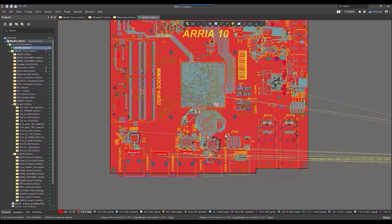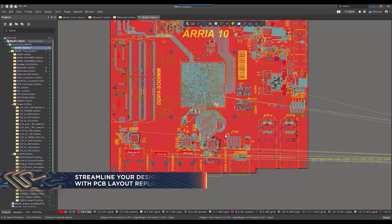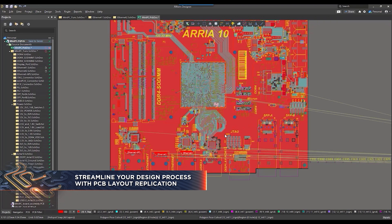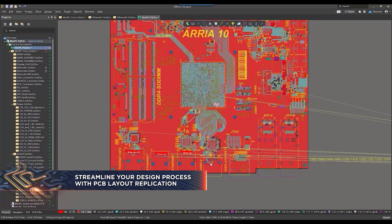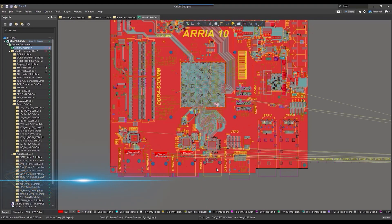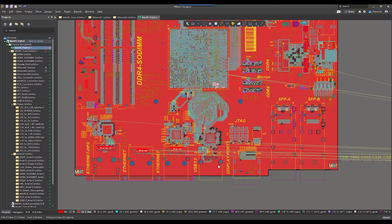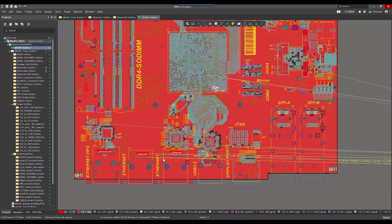Hello everyone. Today we're focusing on PCB Layout Replication and its role in speeding up design processes. I'll highlight how this tool streamlines design work, allowing for quicker and efficient project completion.